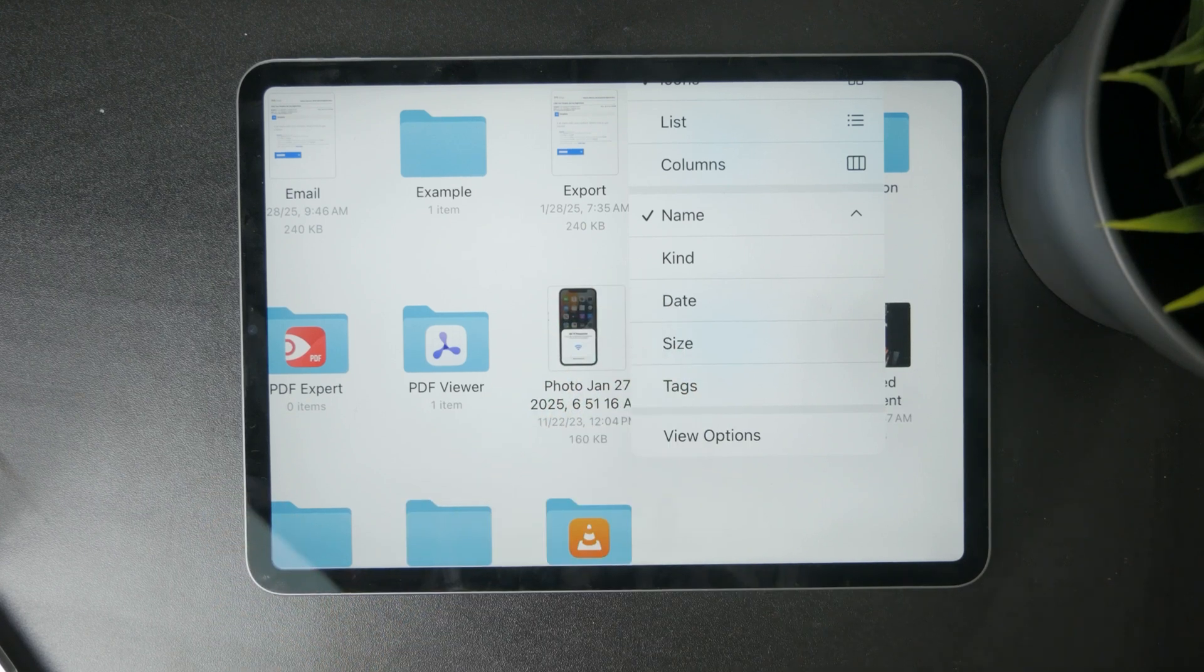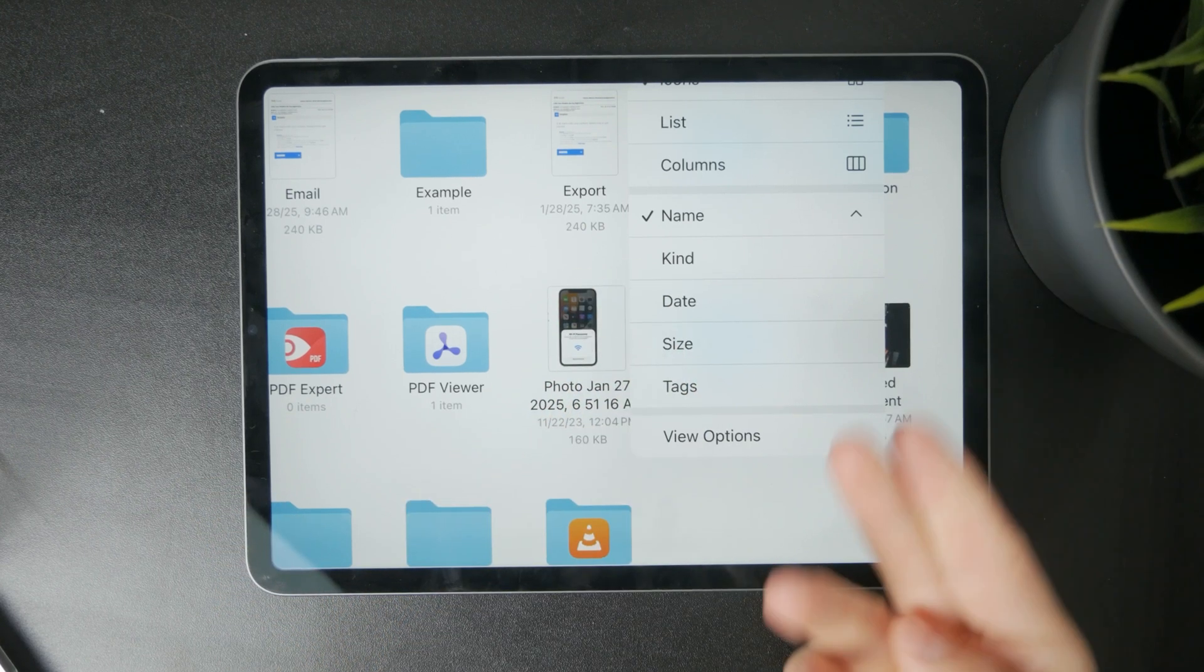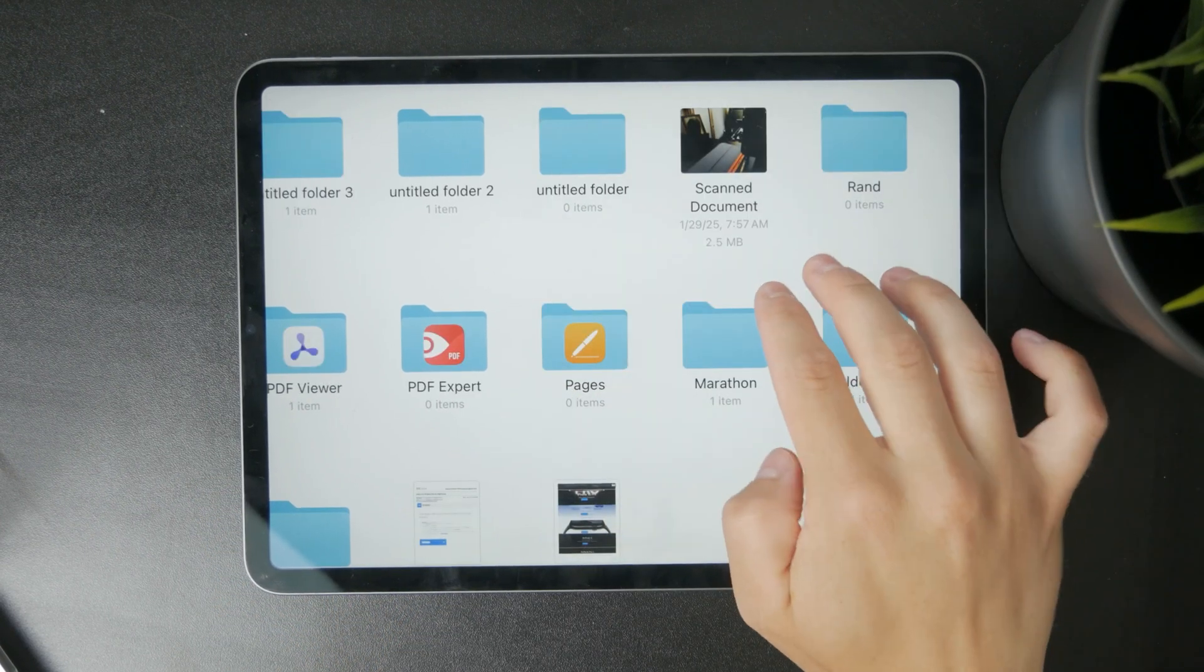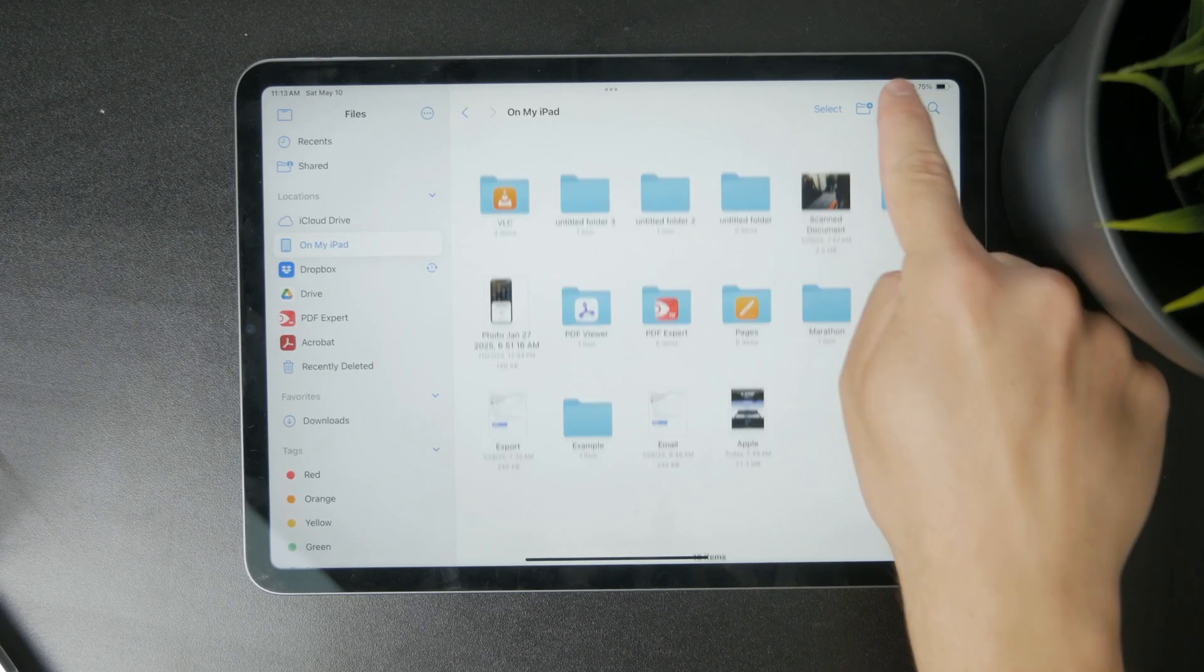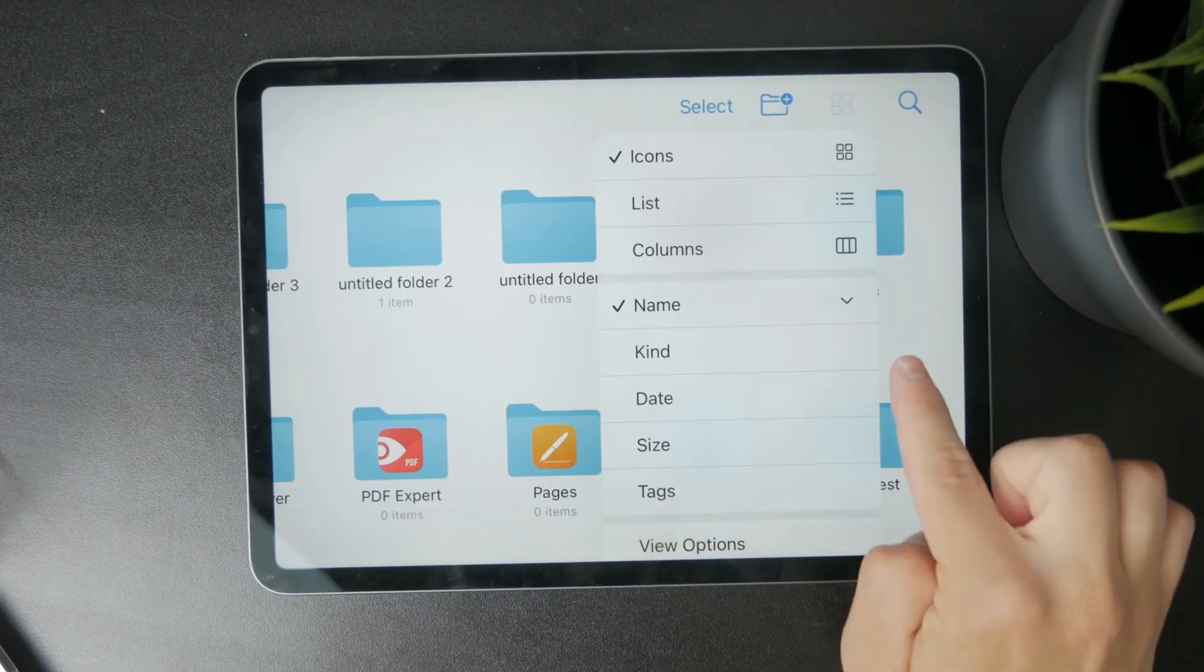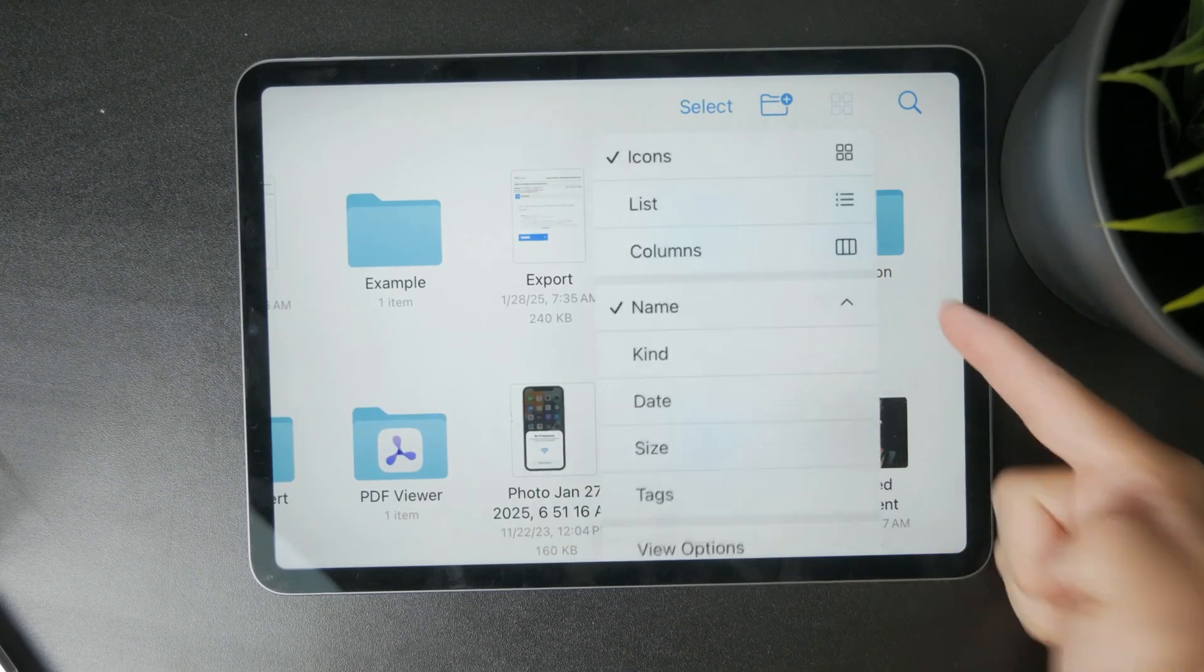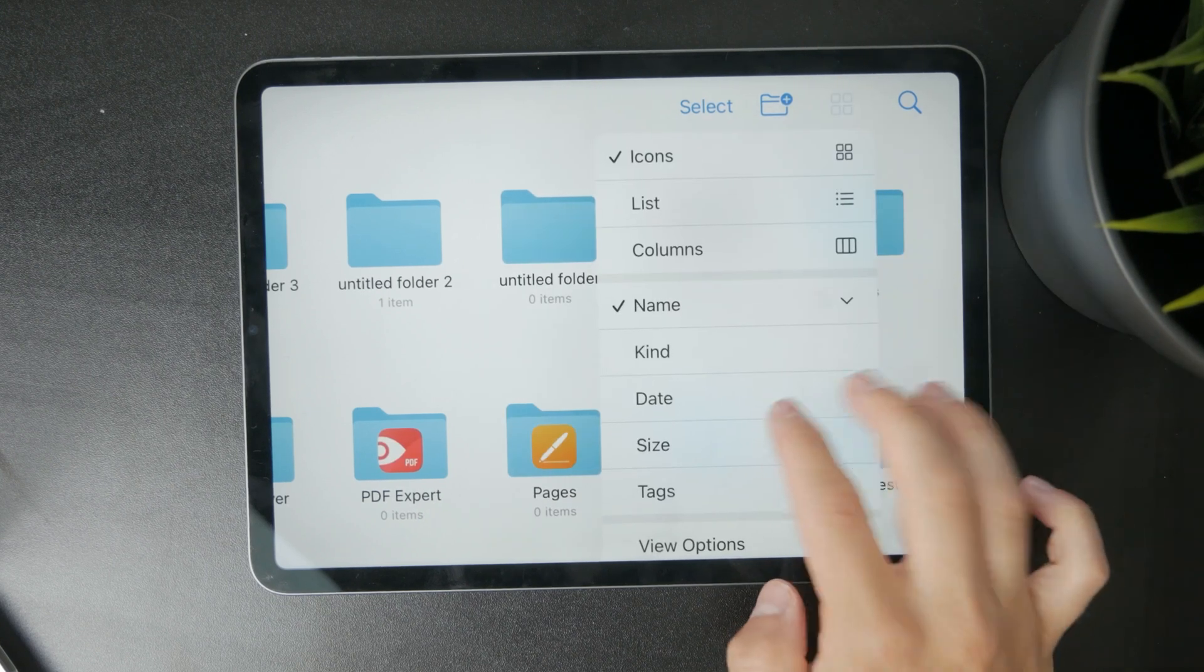You can sort it by all of these things and also decide if it's going to go from A to Z or the other way around. So you can decide how exactly you want that to show up.